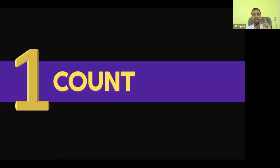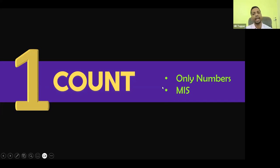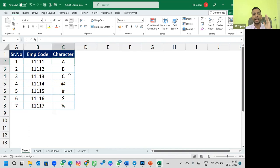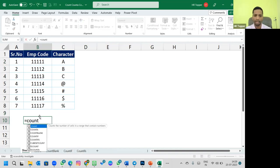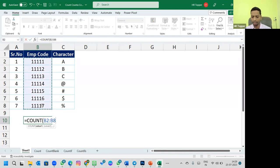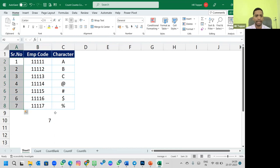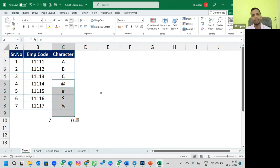COUNT — the word itself means total number, like a headcount. But you have to understand one thing: it only counts numbers. If any character or alphabet is mentioned in the Excel cell, it will not calculate. Here I've kept numbers to understand, and I've also added characters and alphabets. The formula is =COUNT, select the range, and it gives seven — seven people. But if I apply it to the alphabet column, it shows zero, because COUNT is only for numbers.